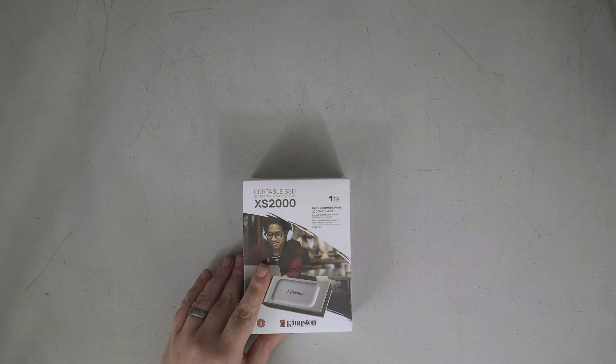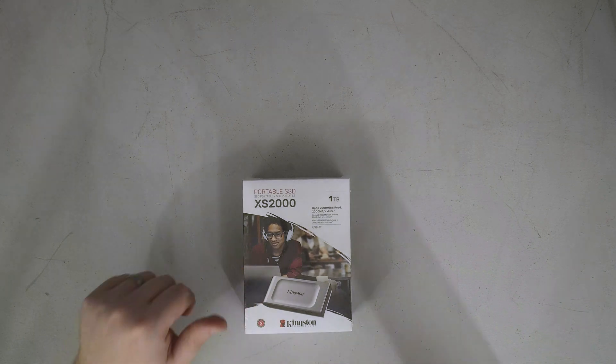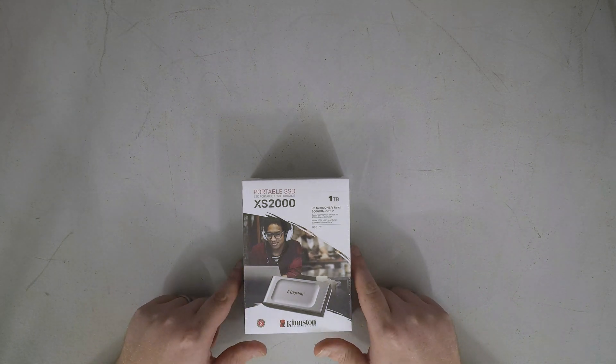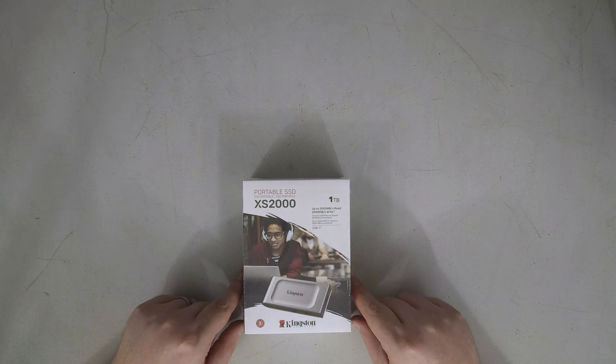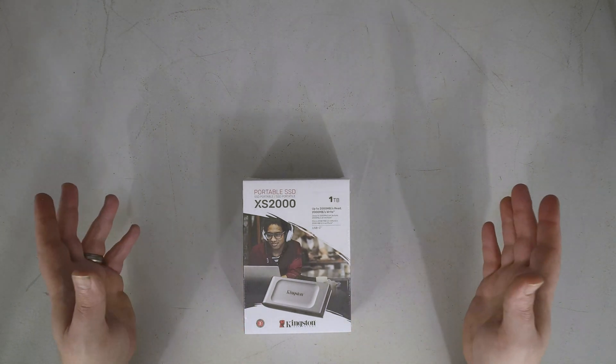Welcome back everyone. Today we've got something that's a lot more exciting than it's going to look on the surface and that is Kingston's new portable SSD XS2000.